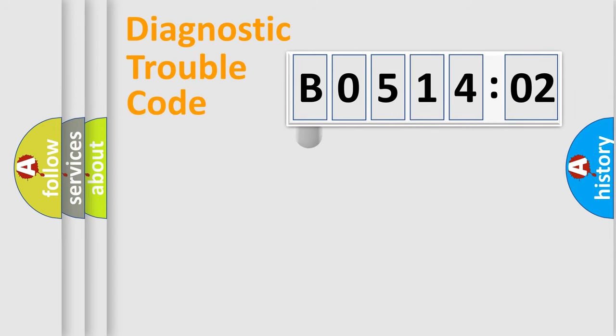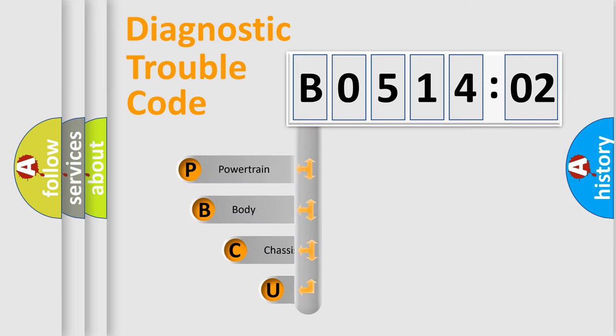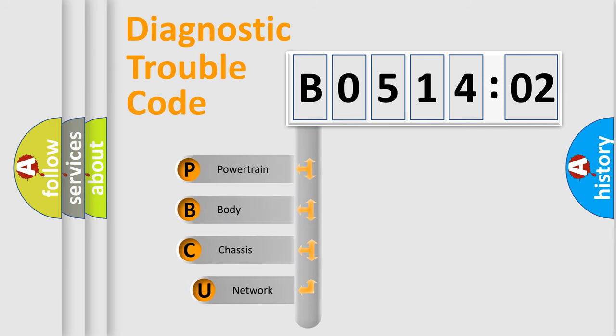First, let's look at the history of diagnostic fault code composition according to the OBD2 protocol, which is unified for all automakers since 2000.